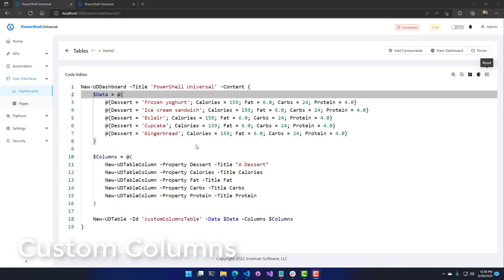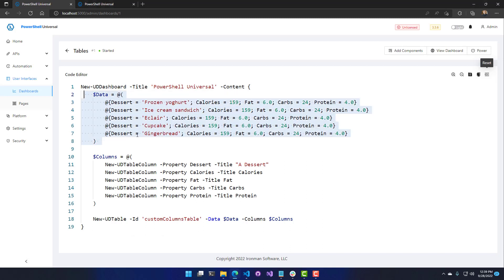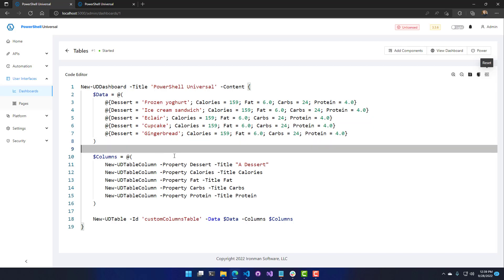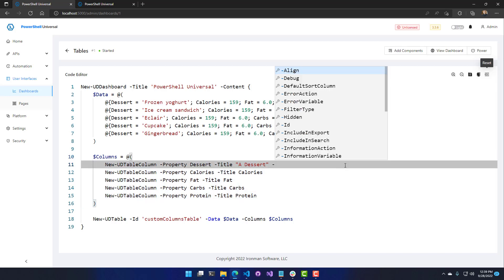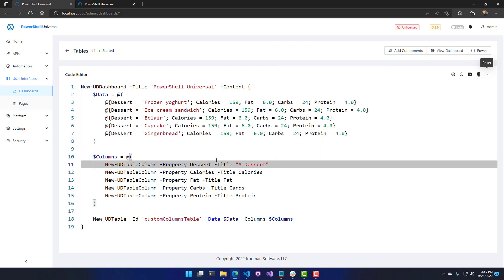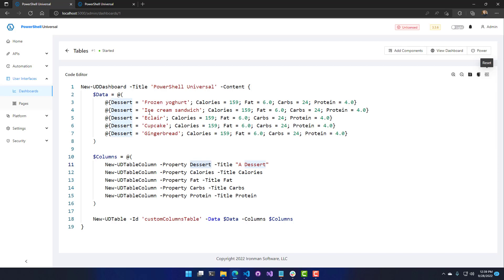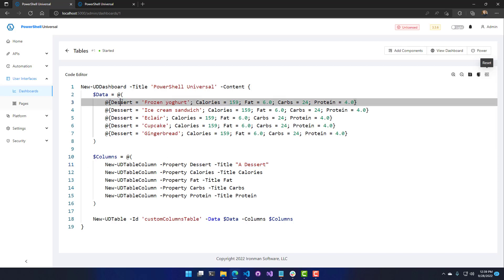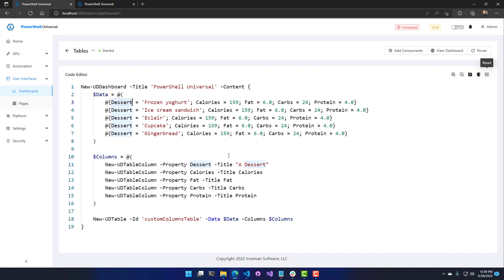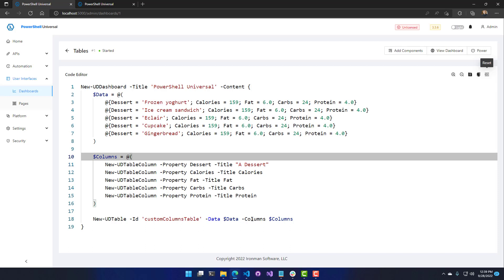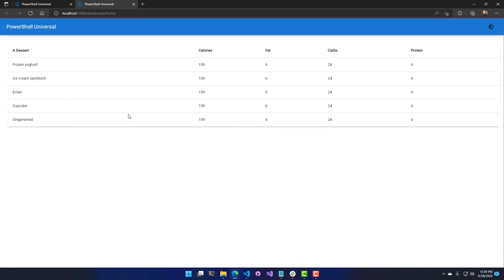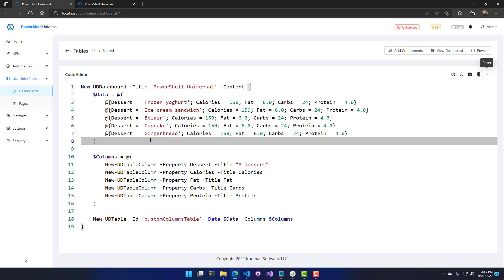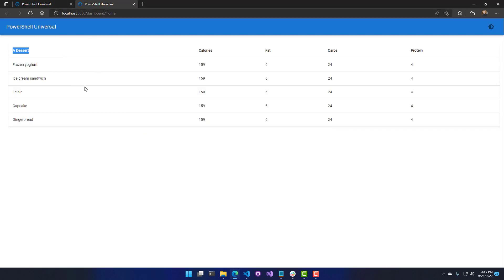Now let's look at what it looks like when you actually configure the columns for a table. I'm using the same data array of five hash tables of desserts, but now I'm specifying five columns. Columns have lots of properties — the big ones you'll use right away are Property and Title. Property matches the object, so I match this column with the dessert property, and then I change the Title to 'A Dessert' rather than the default 'dessert'.